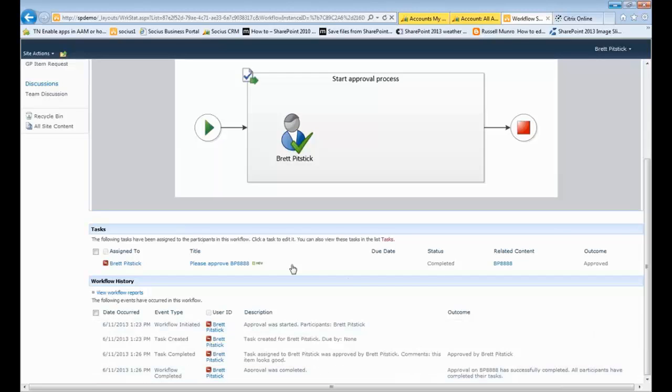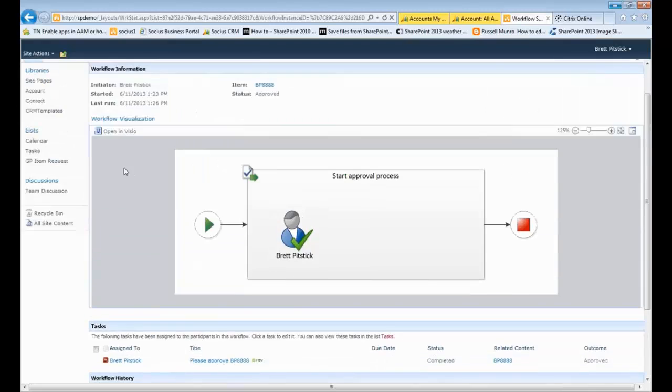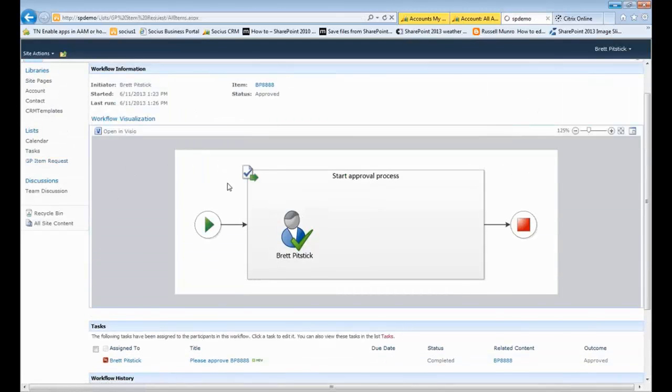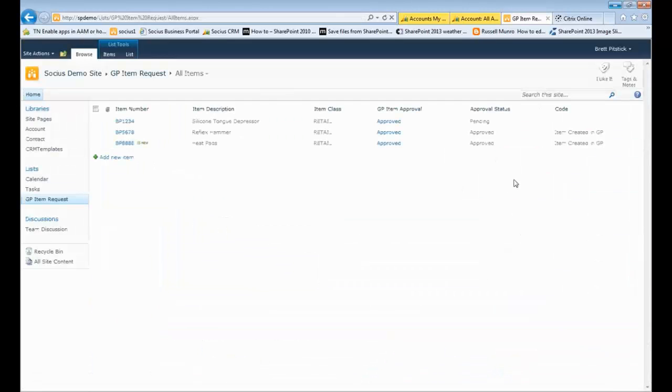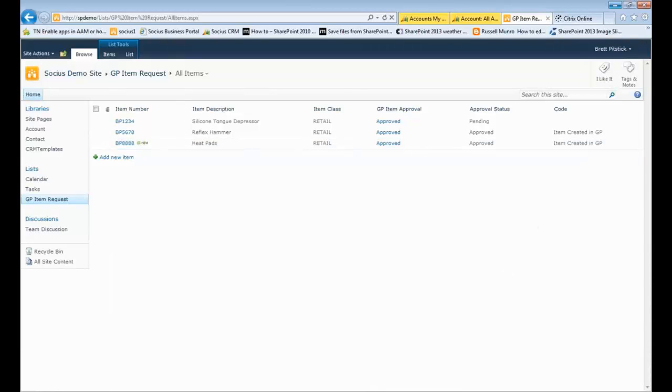So our process is now approved. We've got the task complete. We go back into our GP item request. You can see that it's approved here, the approval status. And I also have this code telling me that the item is created over in GP.